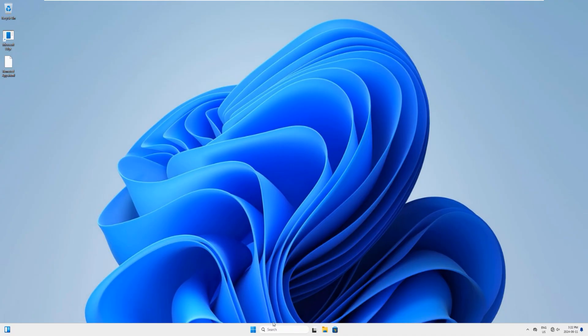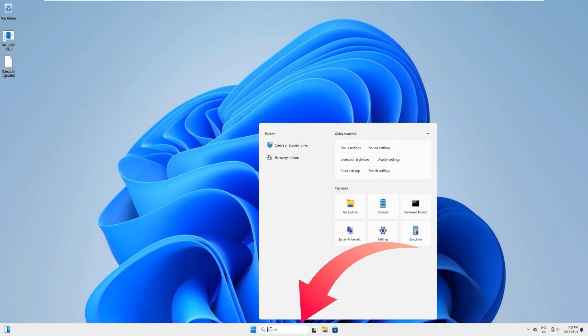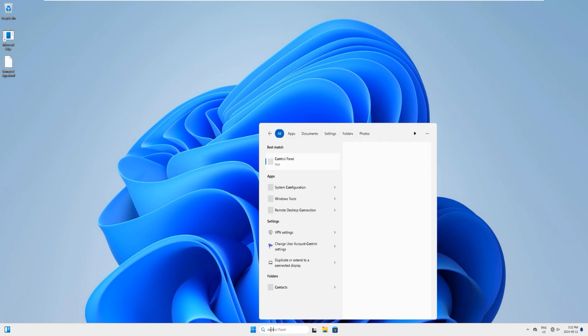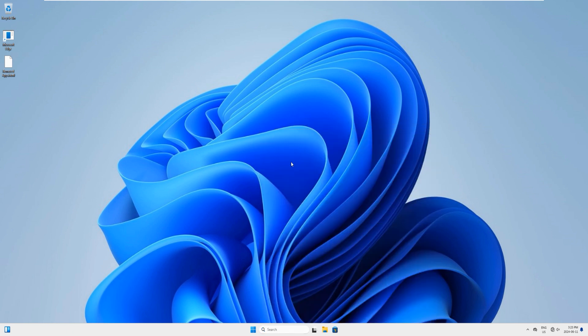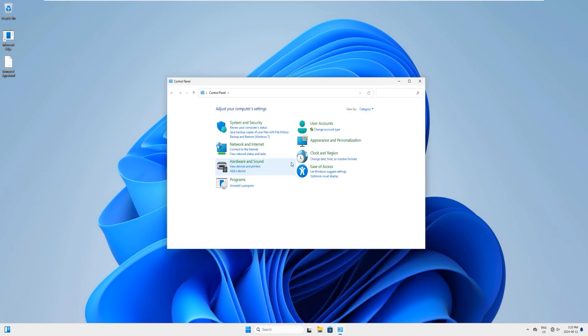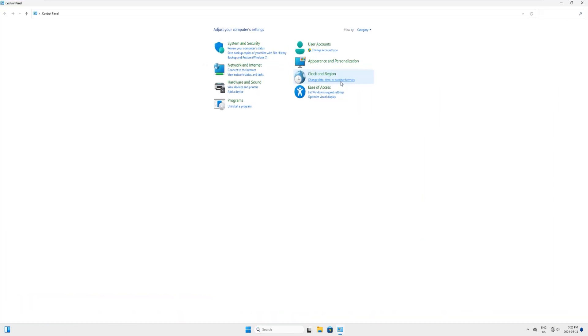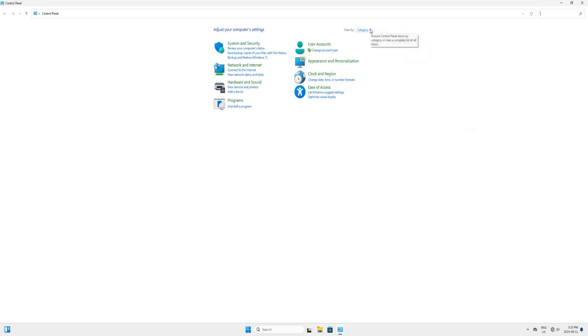Come down here to the search bar and type control panel. You can see that control panel app had come up on the top, so just click on it to launch this app. Let's maximize it. If your screen looks different than mine, here in the top you can see there's a view by, so just click on this arrow and select by category and your page will look just like mine.